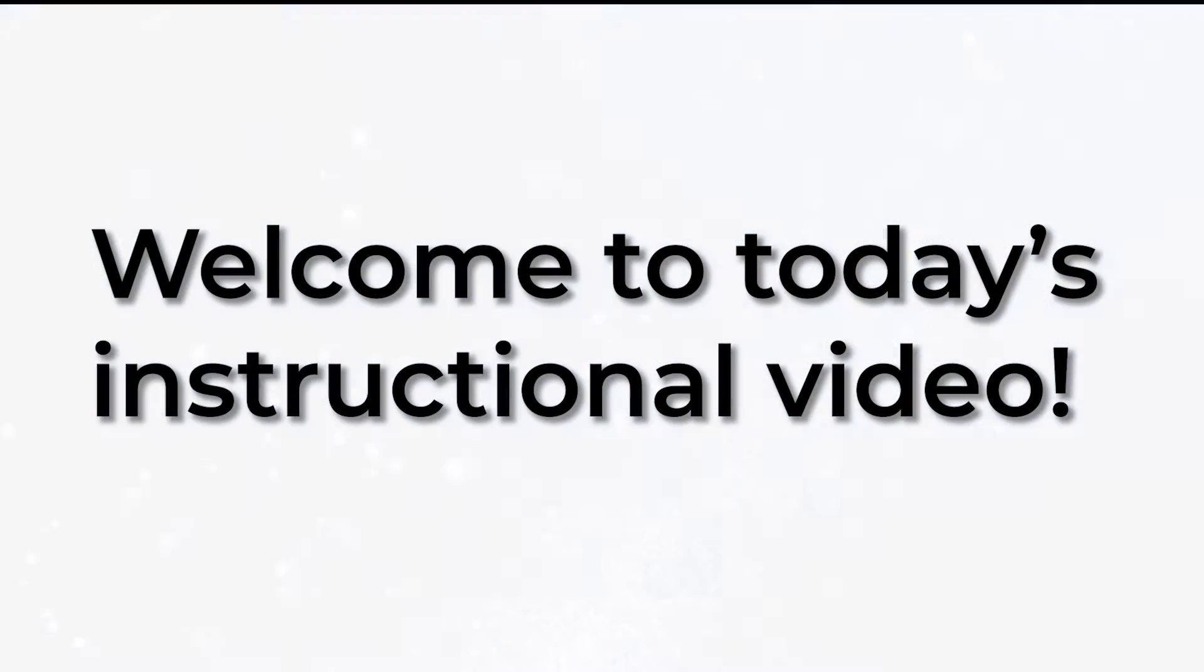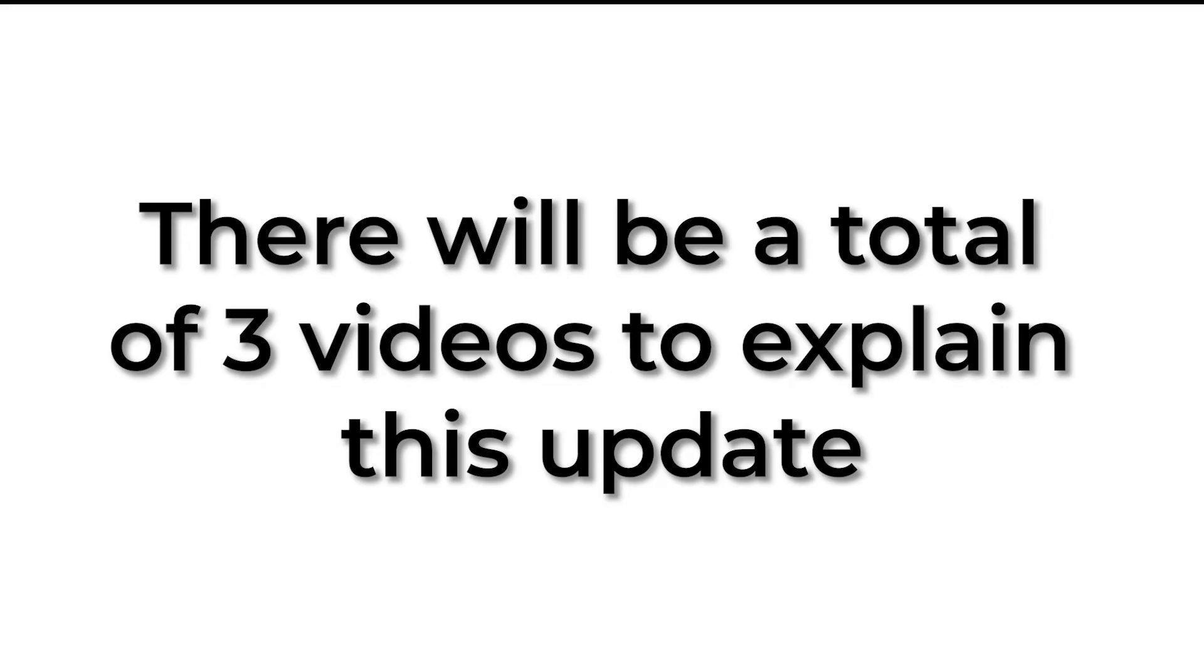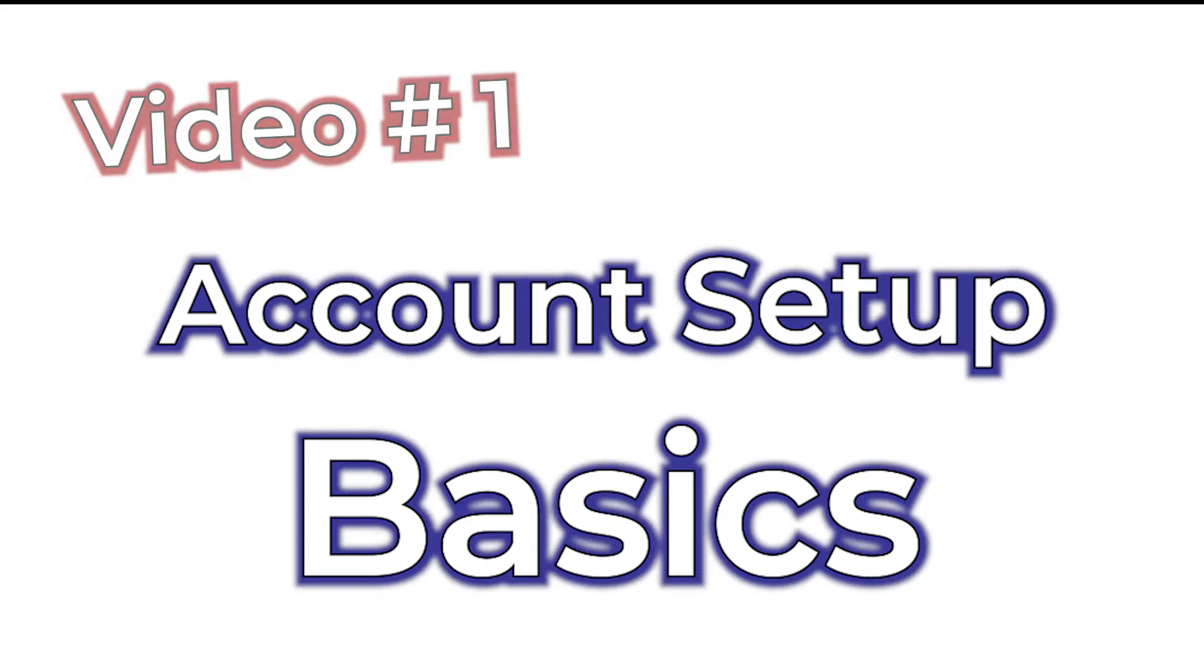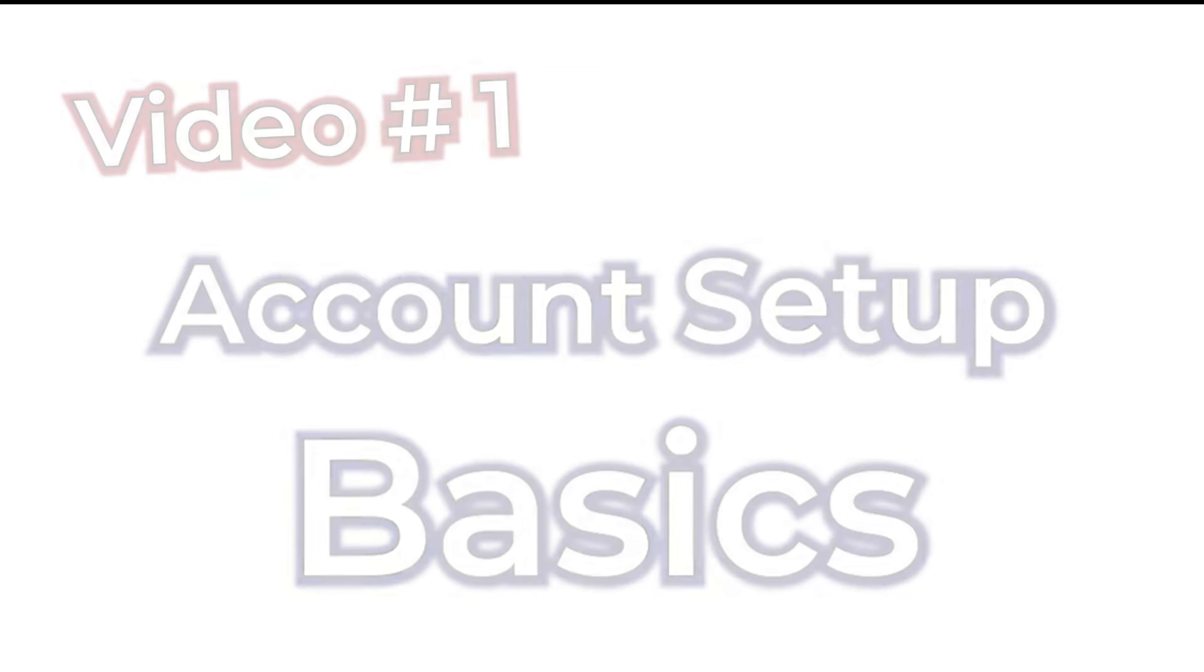Hello! Welcome to today's instructional video. There will be a total of three videos to explain this update. On this video, we'll discuss the basics on setting up your new online water account. Are you ready? Let's go!